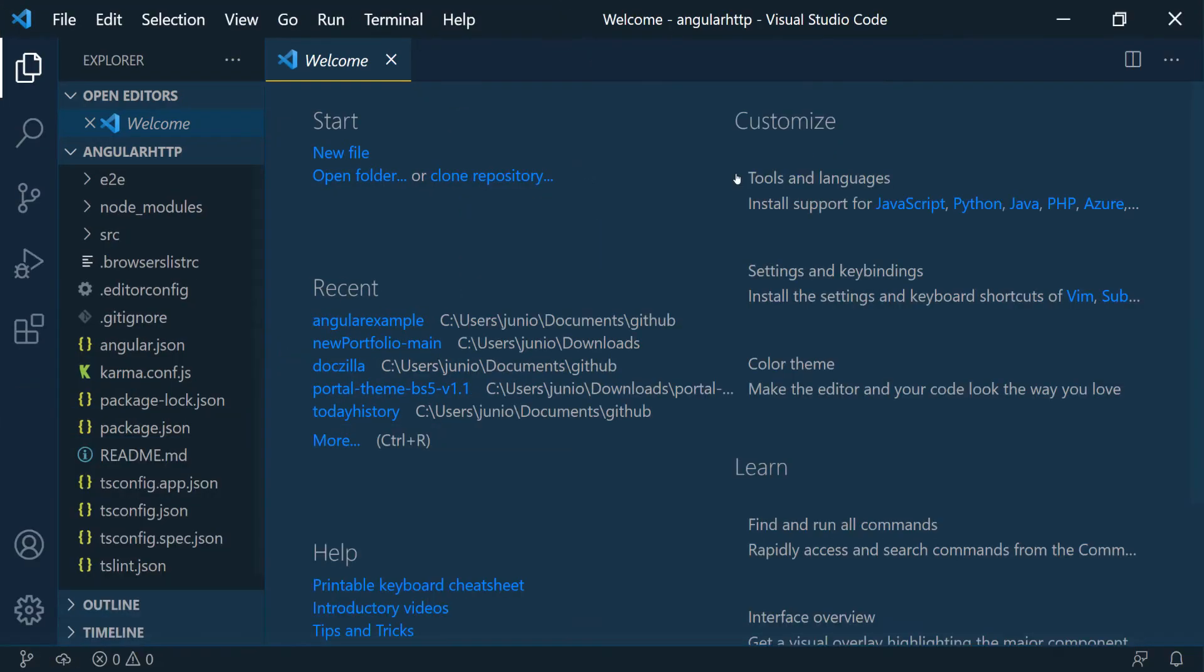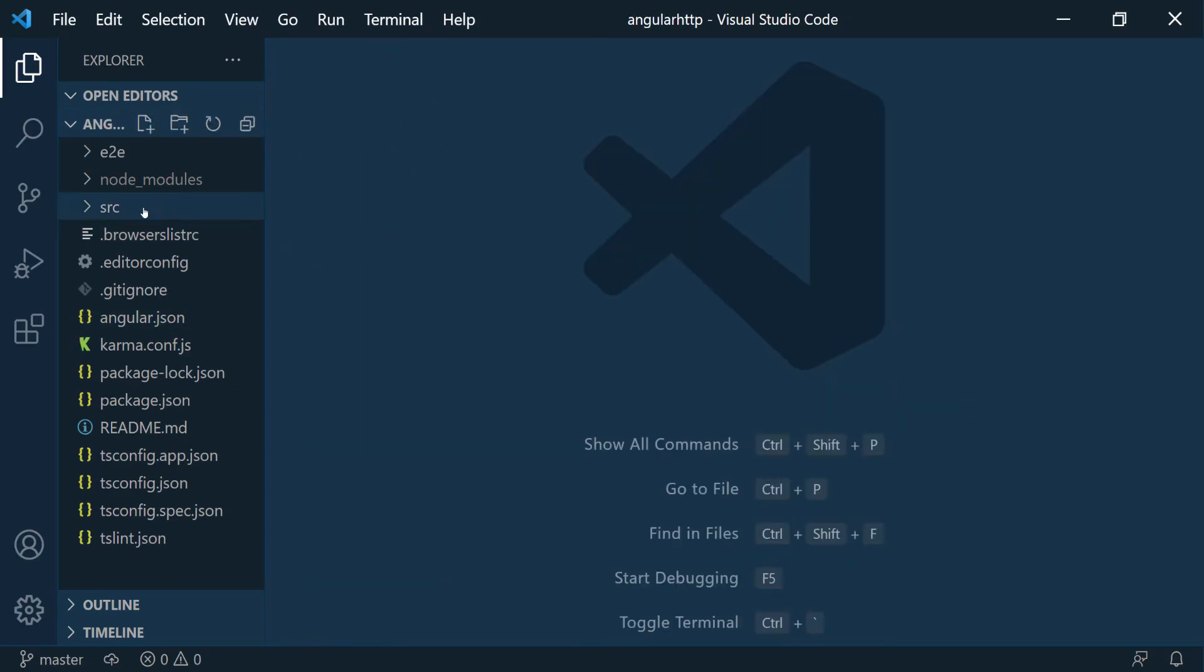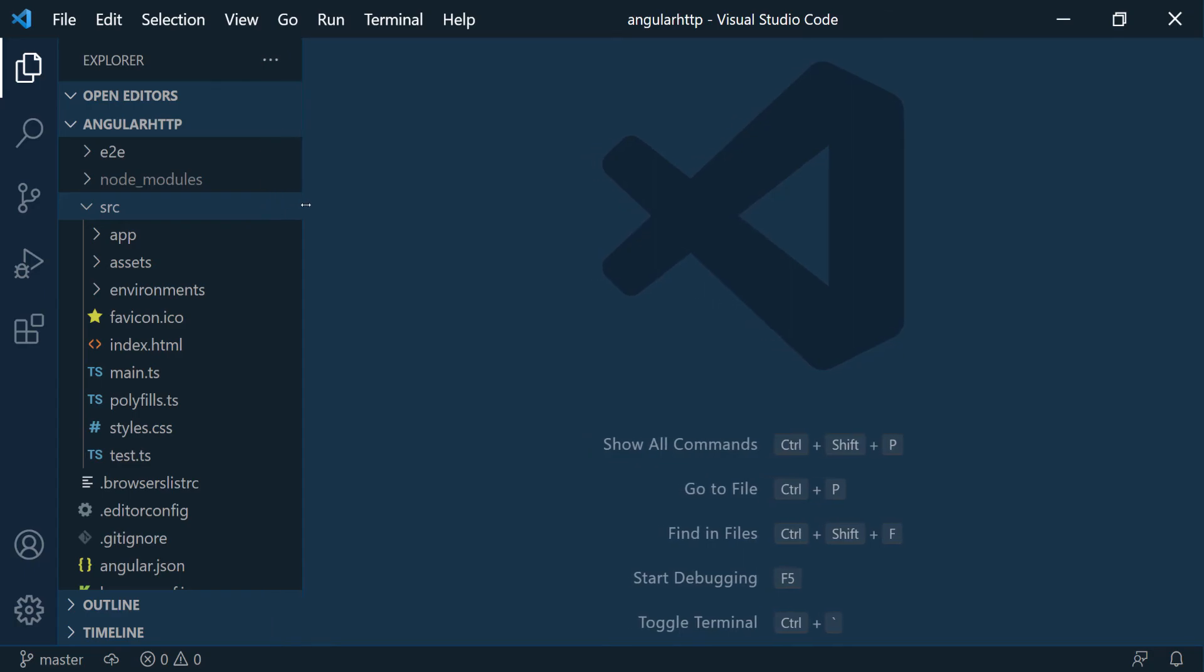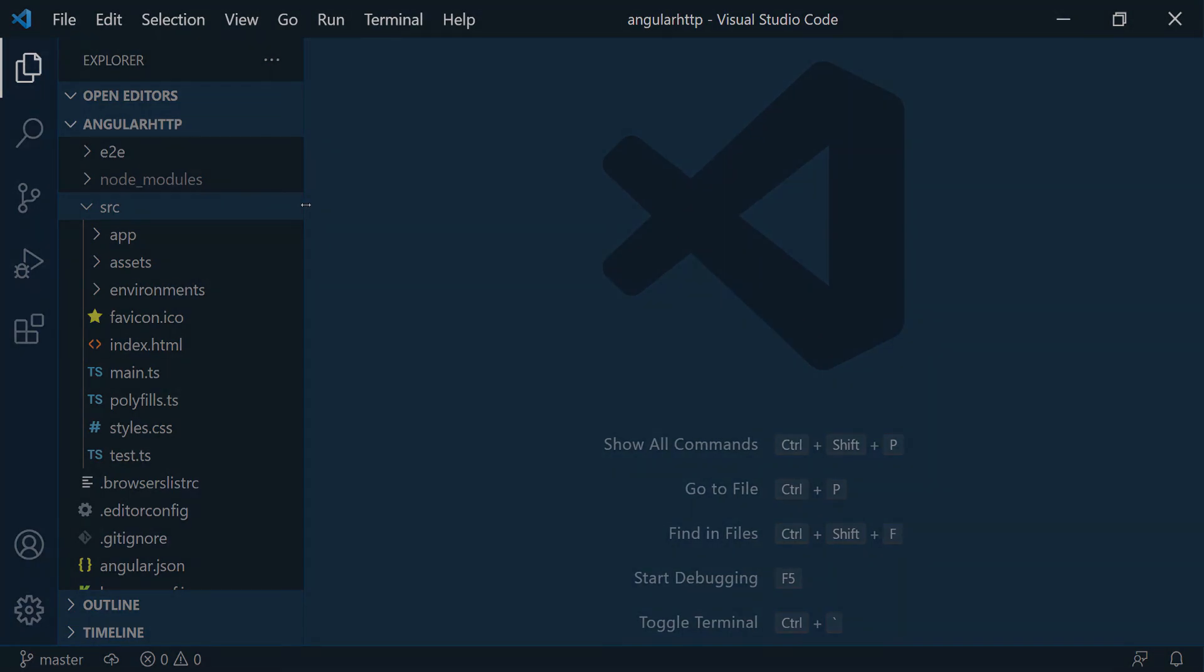Okay, here we go. So this is a basic Angular application with all the defaults. I'm pretty sure you guys know how to do this already. We're going to start looking at configuring this application so that we can use HTTP and start making requests.